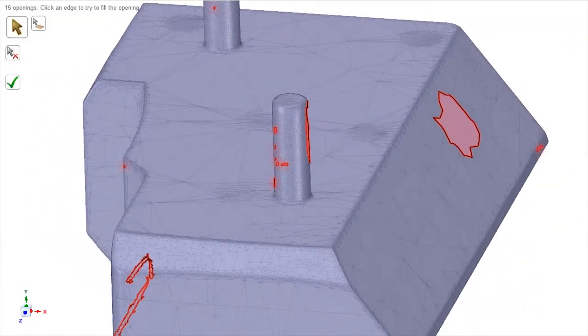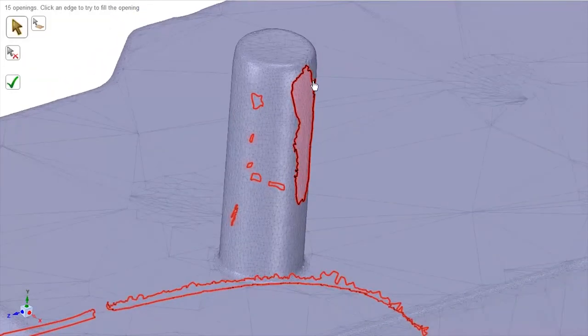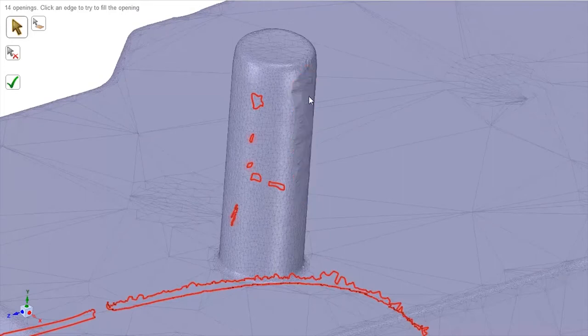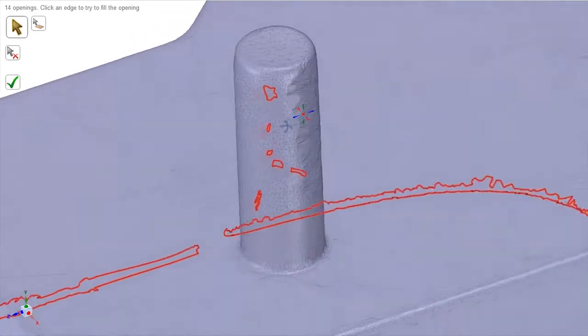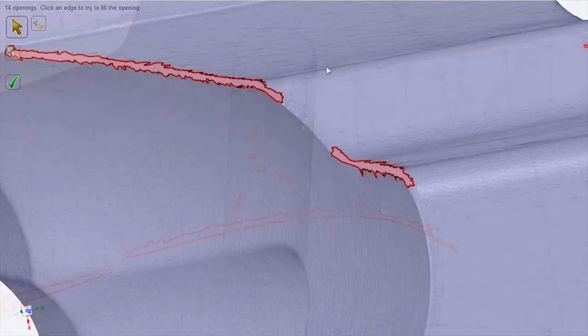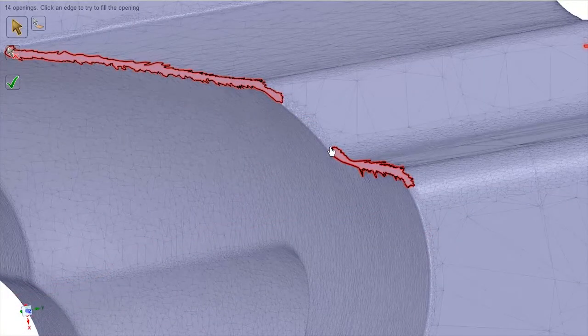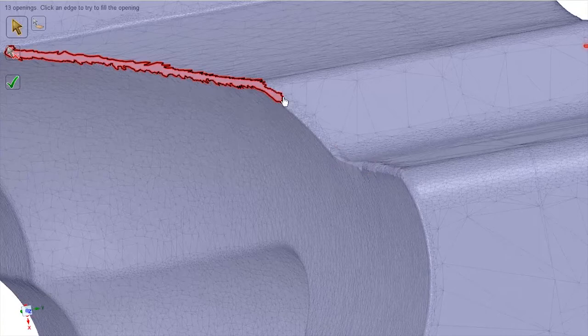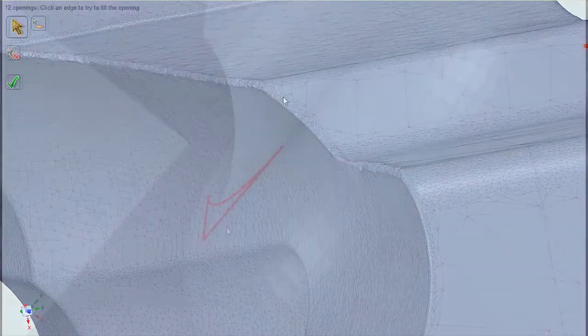Where more control is desired, there's an automatic detection and filling of holes. It even accounts for nearby curvature, intelligently inferring design intent.